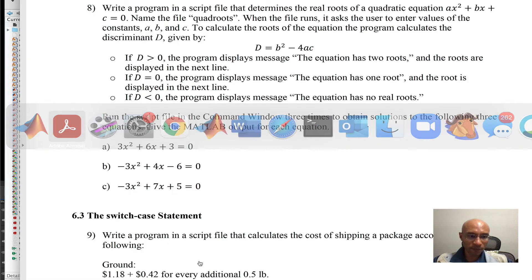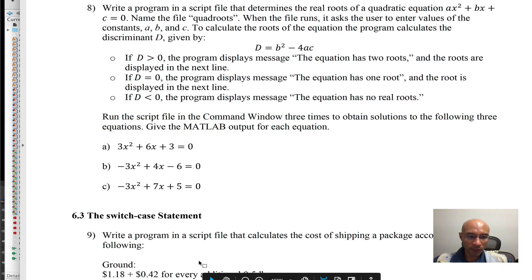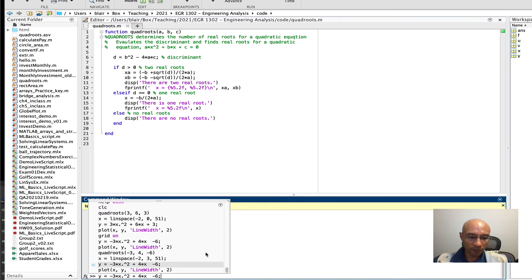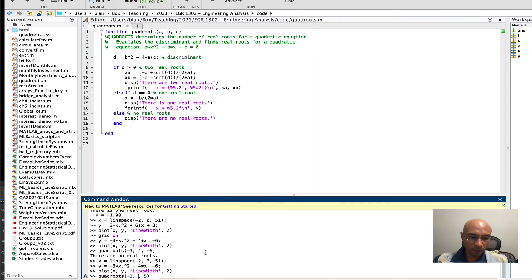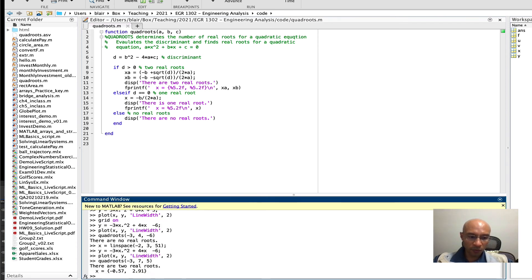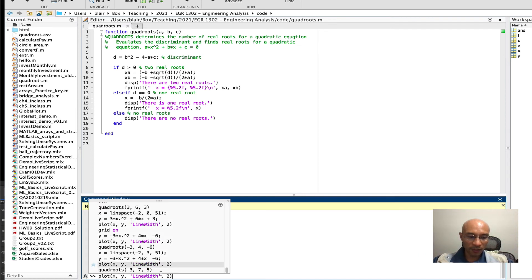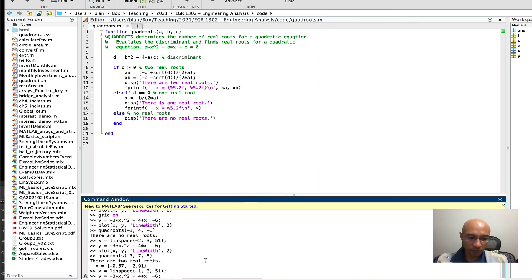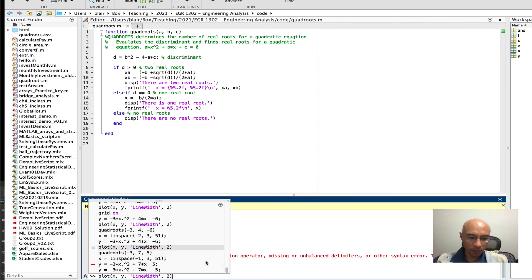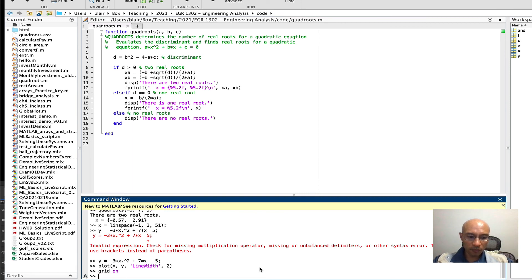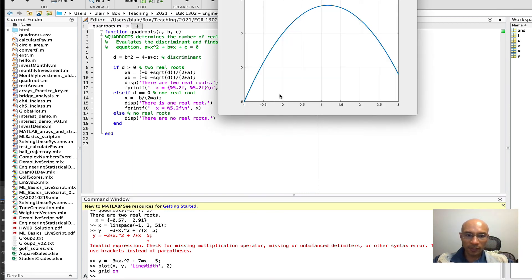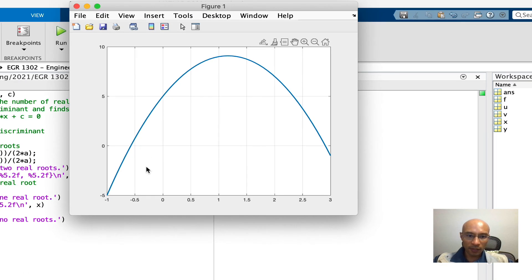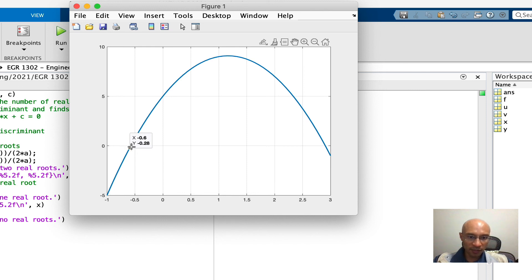There's our plot and it has no crossings of the y equals zero, so no real roots. All right, and then another case, negative 3, 7 and 5. Two real roots, negative 0.57 and 2.91. So we'll let our x go from negative 1 to 3, that ought to do.